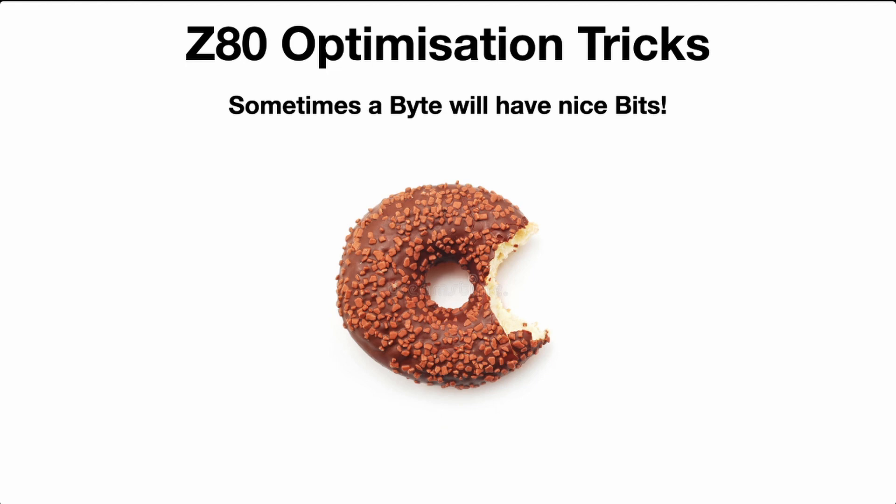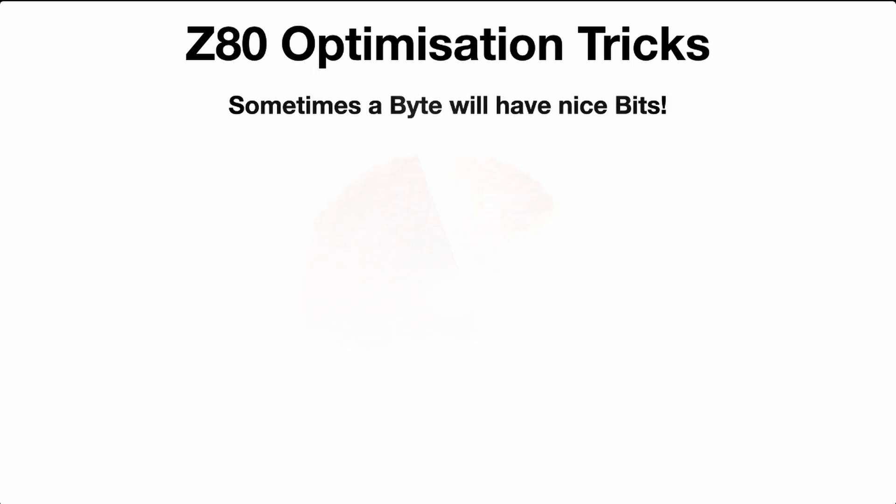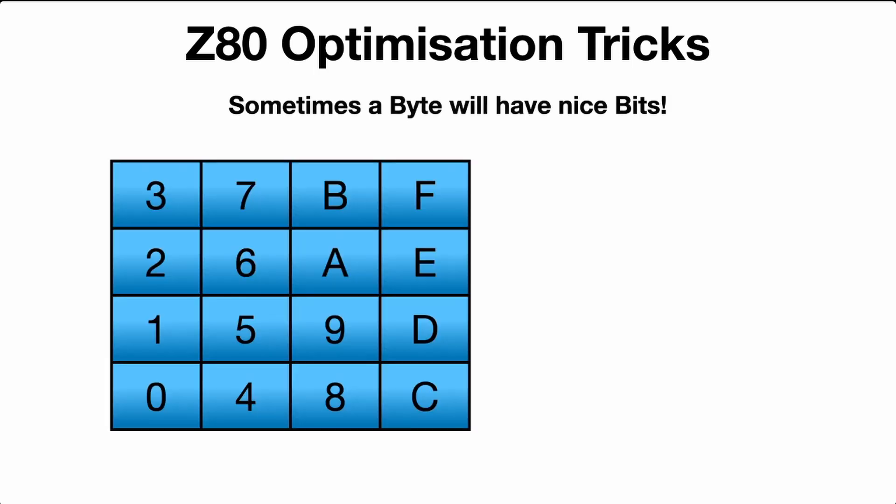This next trick I've seen on some code, it was very clever. Sometimes a byte will have nice bits. Now I don't mean donuts, but let's have a look at this example. Let's say we have a keyboard, a hex keyboard like so. And that keyboard, when you press the key, returns the value that it says. So a 7 will return 7 hex, and A will return A hex. Now let's say we want to just focus on those bottom four keys: 0, 4, 8, and C.